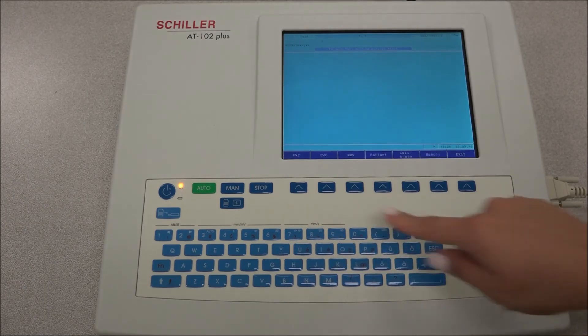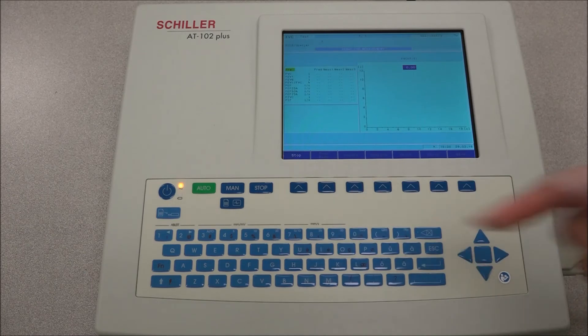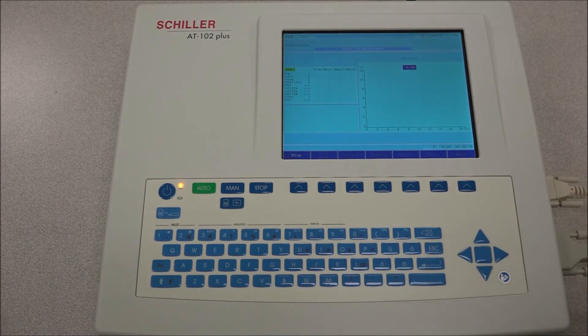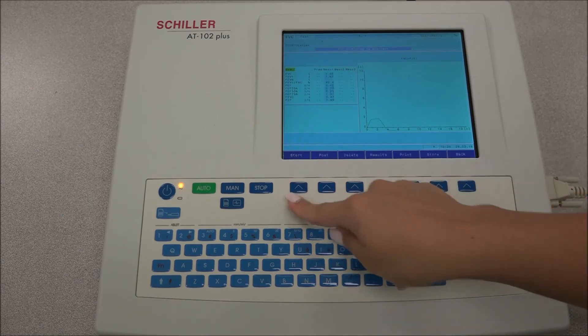The procedure for all tests is the same. Press the AUTO START key to begin the test. Once the test is completed, press the STOP key. It is recommended that a minimum of three measurements are taken.